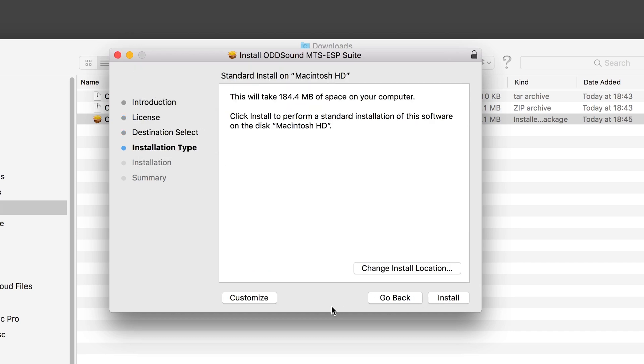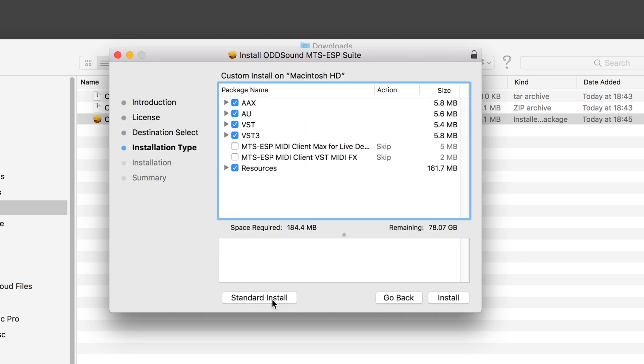On this page, you can click customize to manually select which plugin formats will be installed, or just click install to use the default selection.